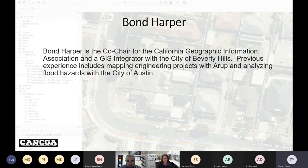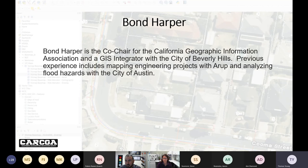Bond Harper is the co-chair for the California Geographic Information Association and a GIS integrator with the City of Beverly Hills. Previous experience includes mapping engineering projects and analyzing flood hazards with the City of Austin. Bond gave this presentation about a year ago and also presented to the Technology Committee for the National Common Ground Alliance. It's a very straightforward, comprehensive, and easy-to-follow presentation, and we're very lucky to have Bond back.